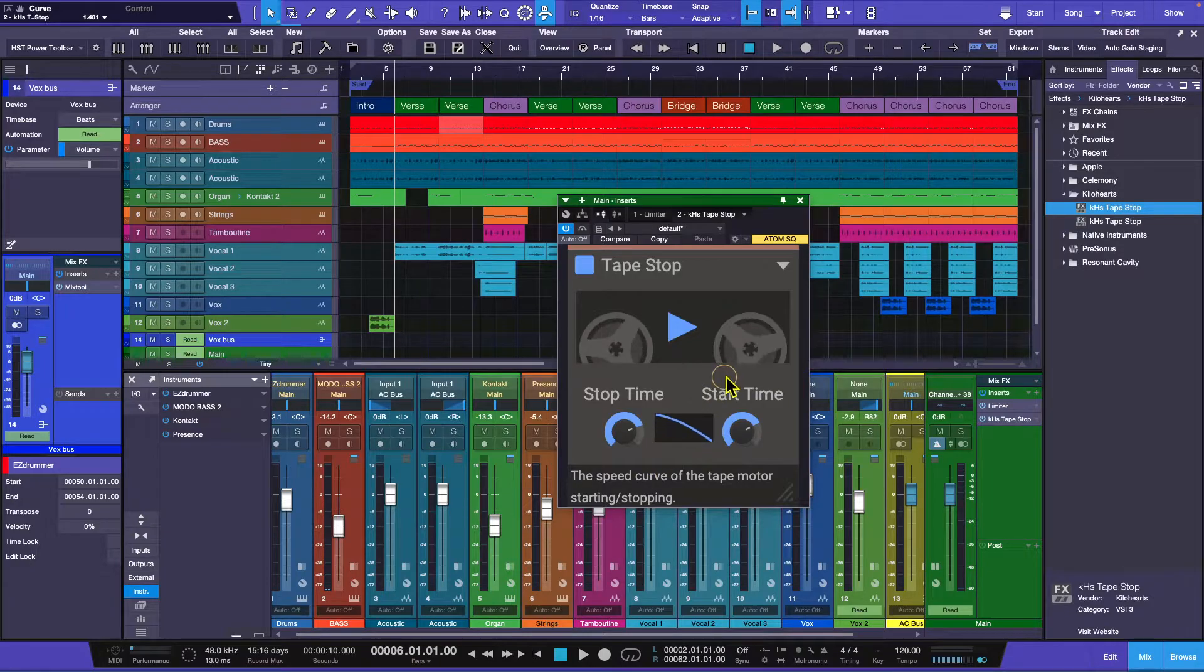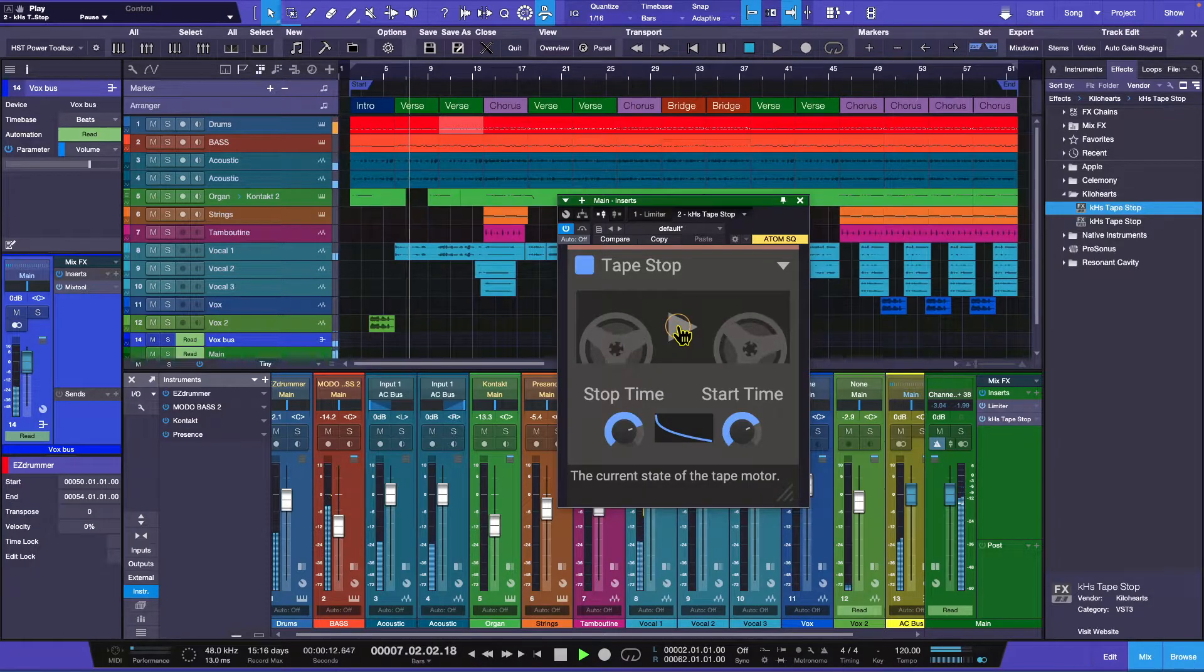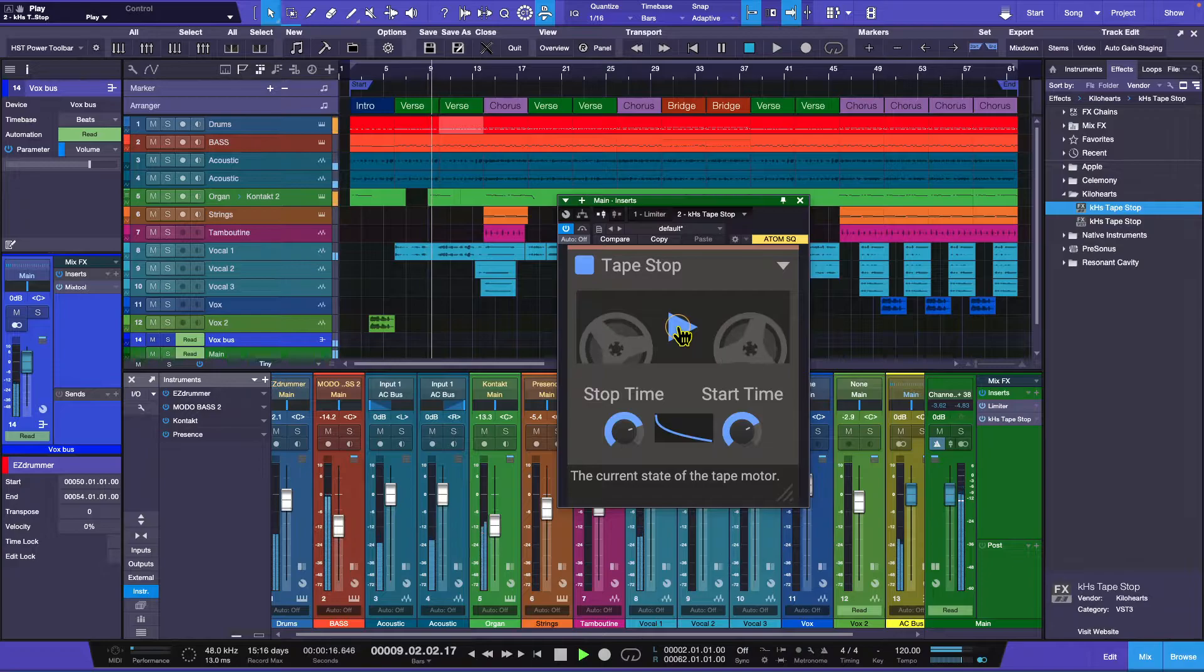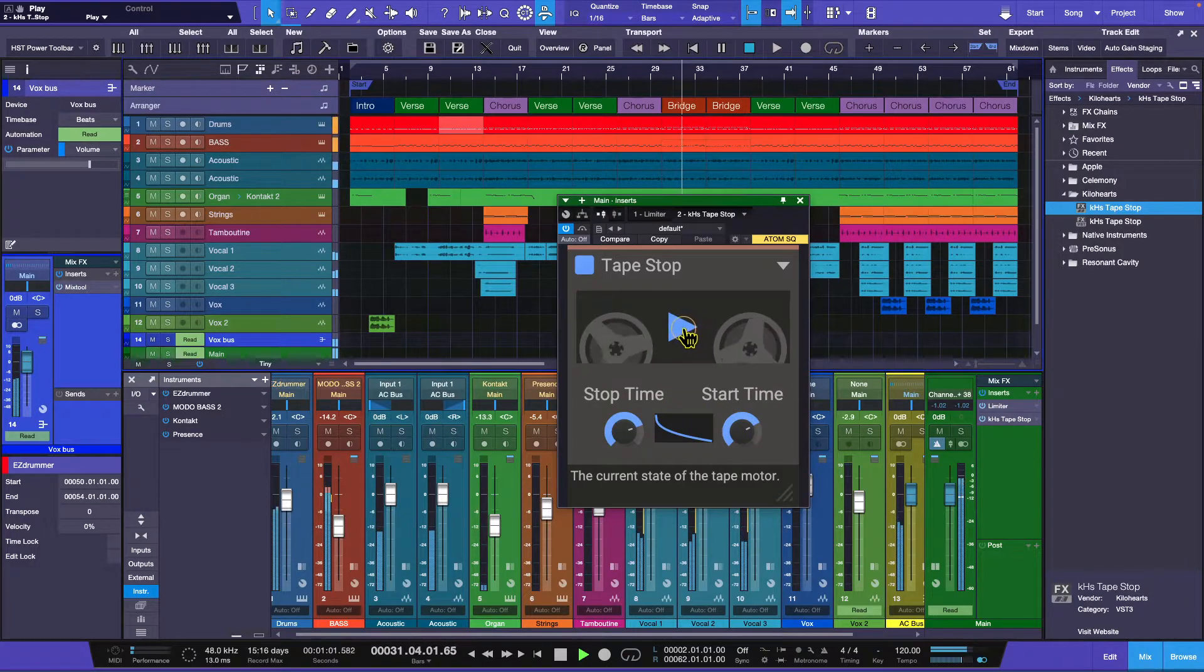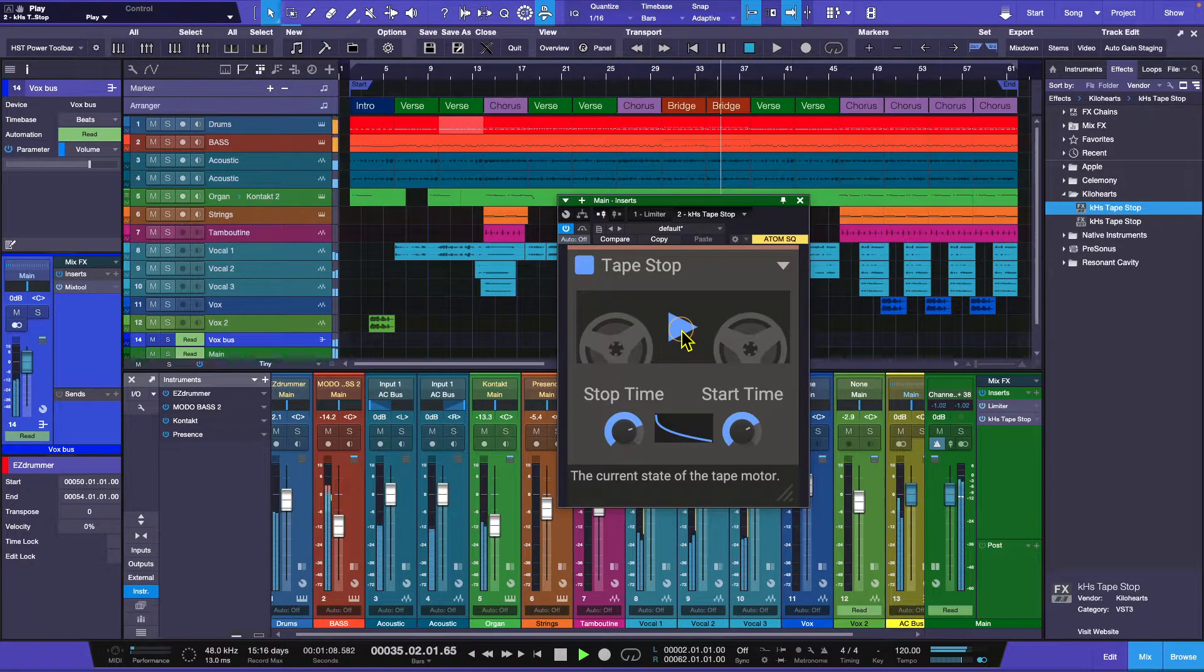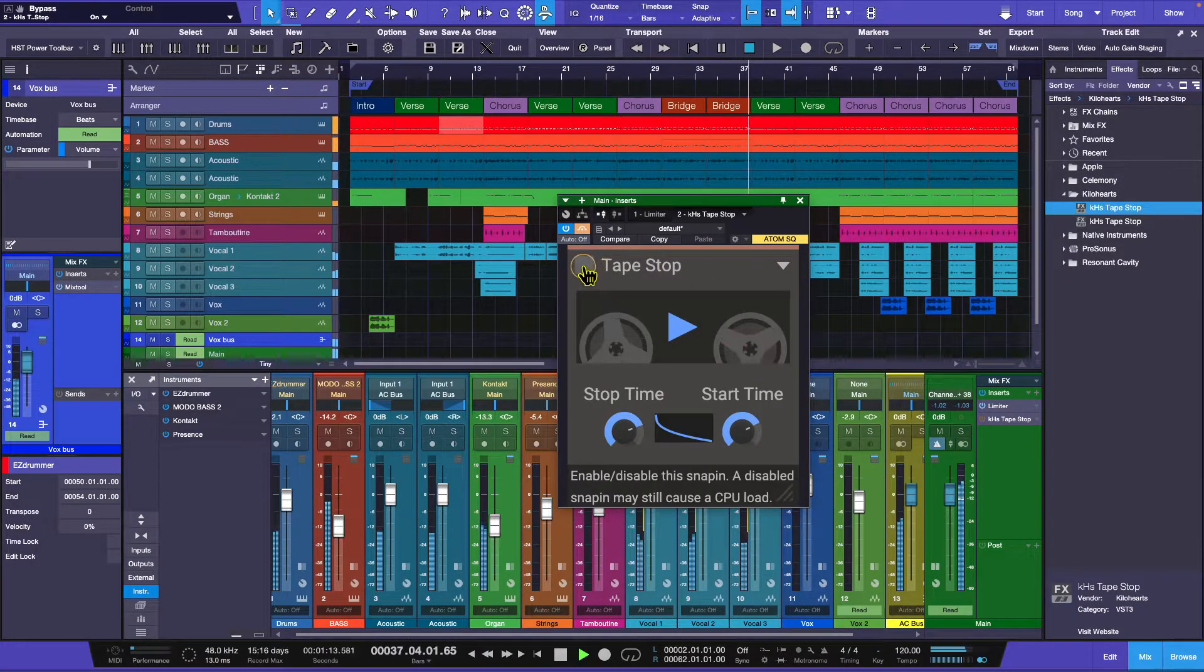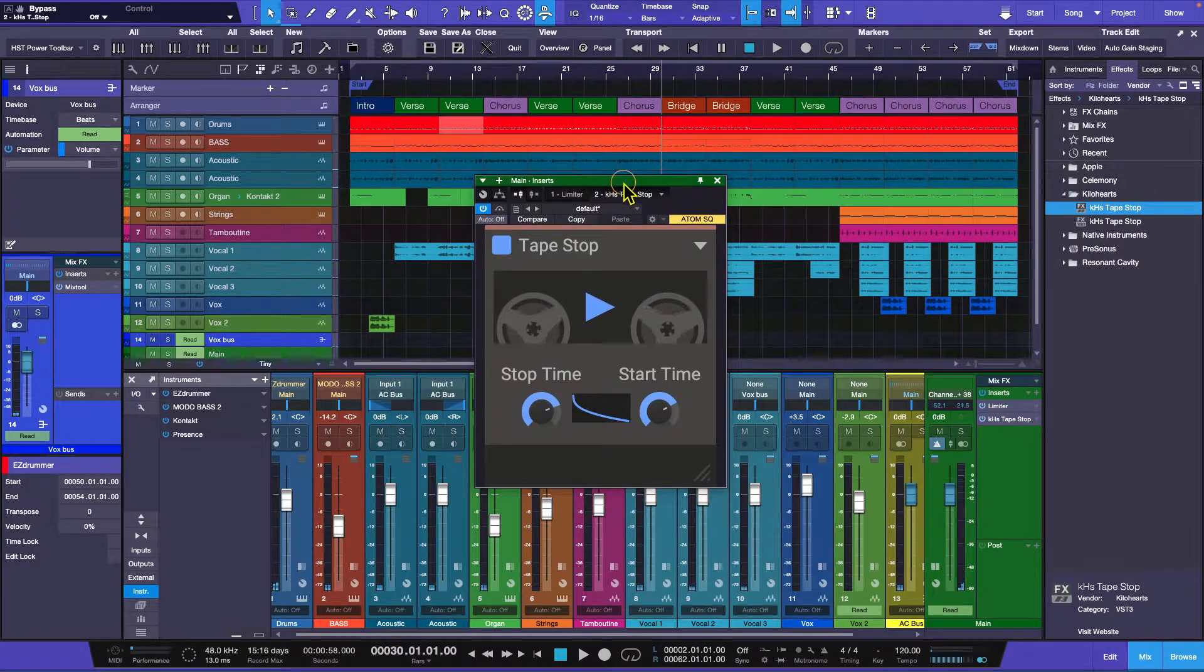So I can do like this. [demonstrates slope adjustment effect multiple times] Just shuts it off there you go. So it is an awesome plugin.